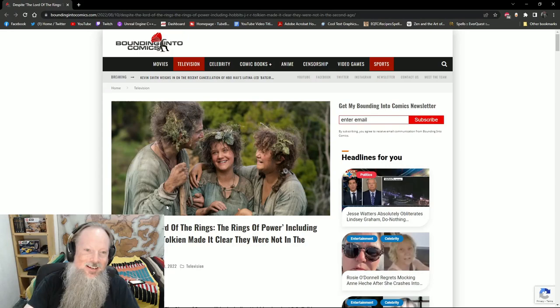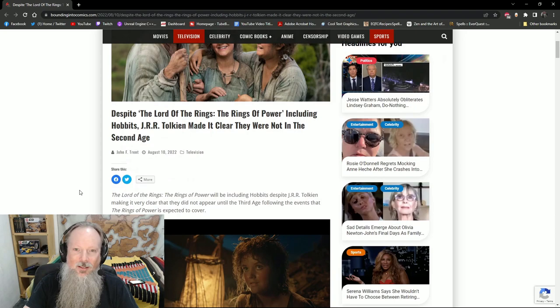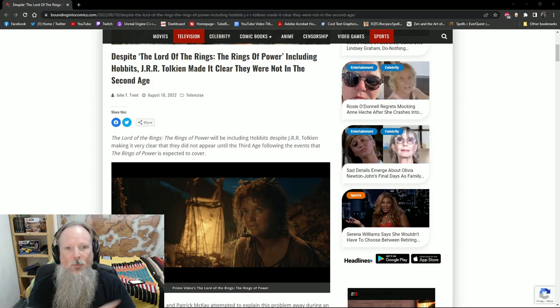We went over to Bounding Into Comics. There's this hilarious article that says, Despite the Lord of the Rings, Rings of Power, including Hobbits, J.R.R. Tolkien made it clear they were not in the Second Age. Now, I previously did a video on this. I'll put it up here somewhere. You can check that out at your leisure.